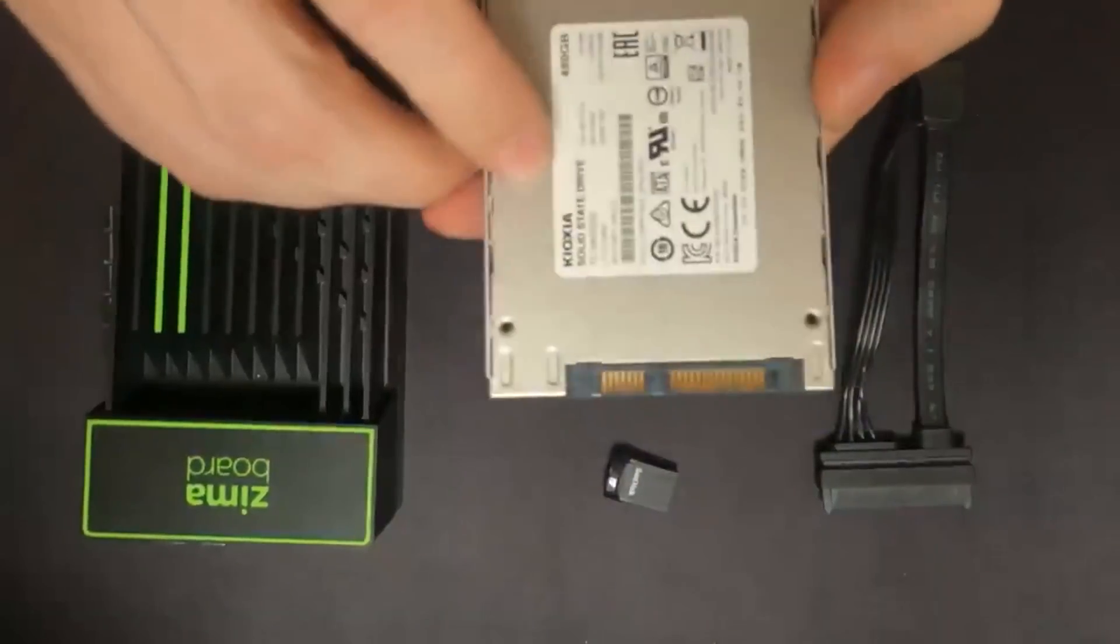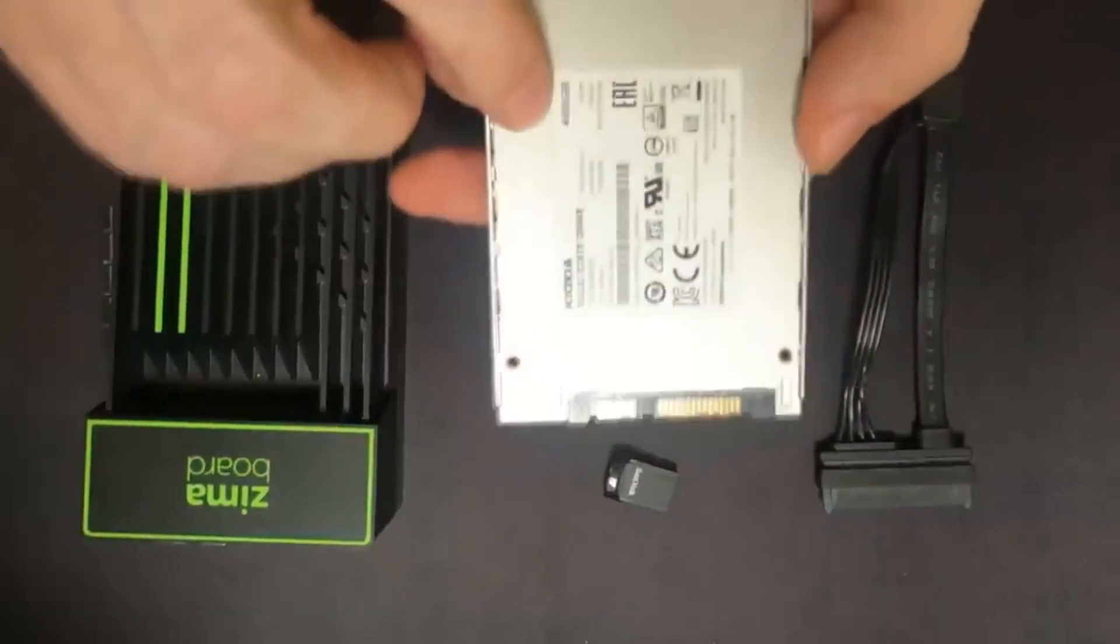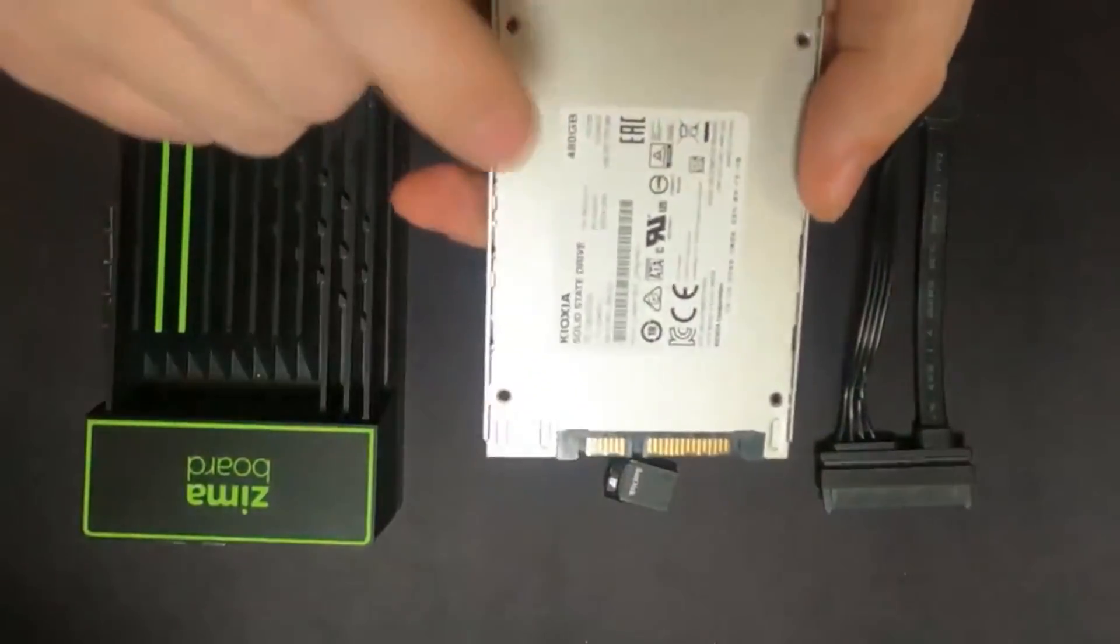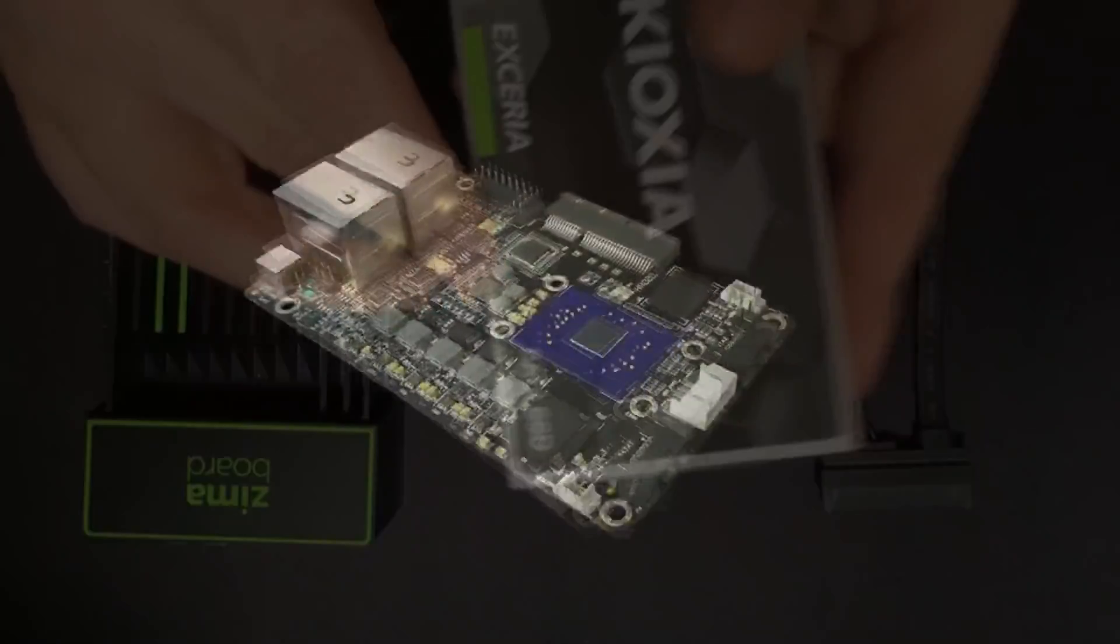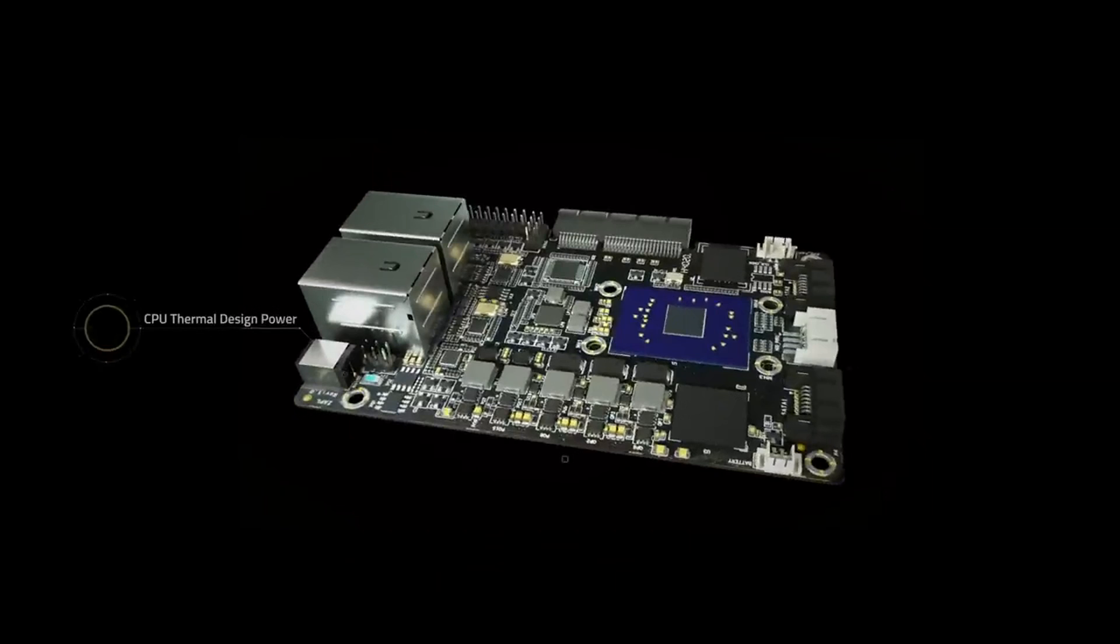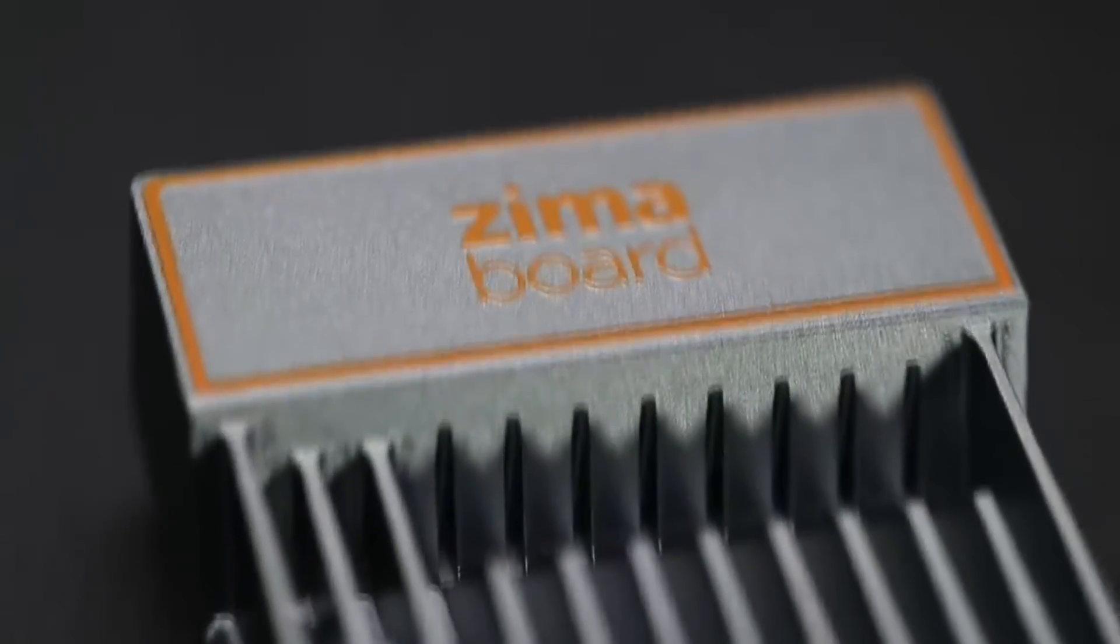The first thing is the Zima board. Second is a USB flash drive, 8GB is enough. Third thing is an SSD disk. Mine is 1TB.